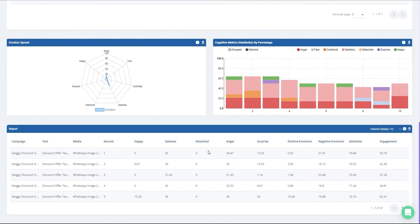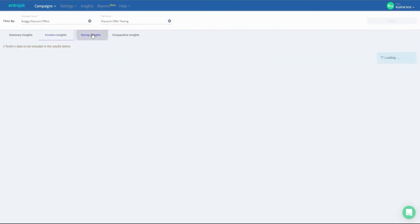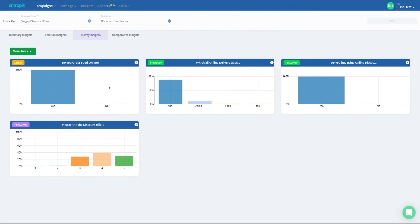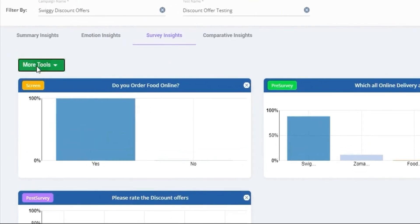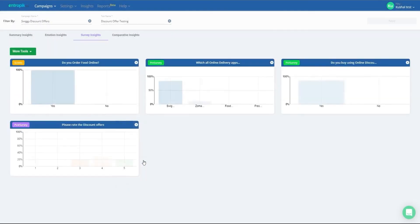If you have more than one test in a single UX campaign, the Emotion Insights Dashboard also includes a detailed chart with all test results in one view. The Survey Insights Dashboard presents various chart representations of responses received during screening, pre-survey, and post-survey. You can choose to add or remove any survey questions from the drop-down, and the insights charts get auto-generated.